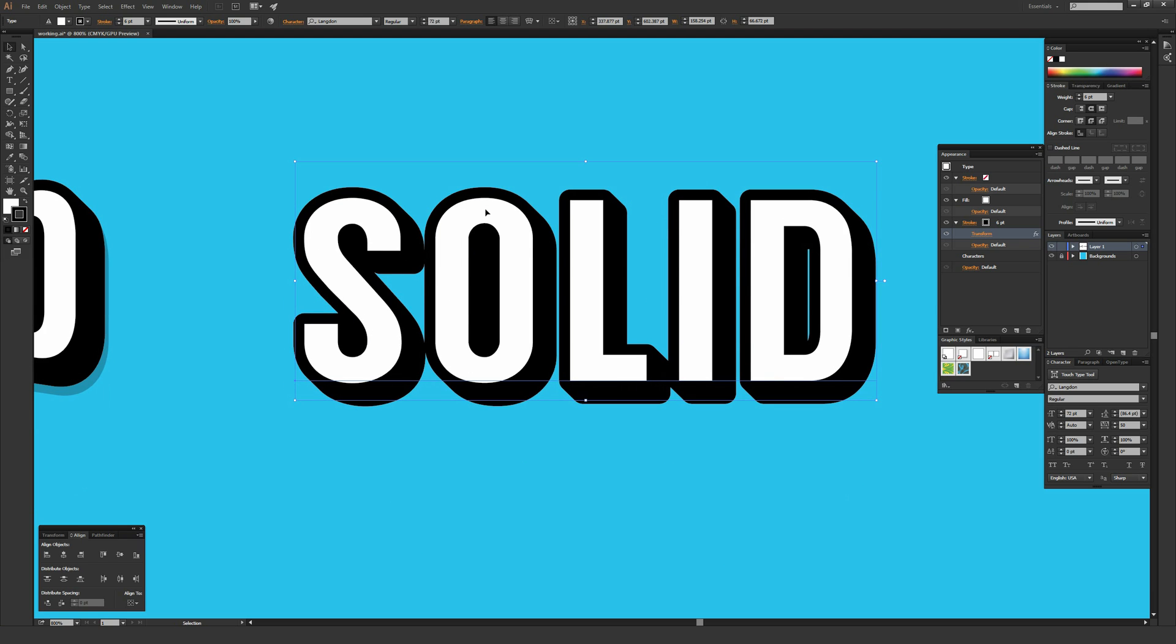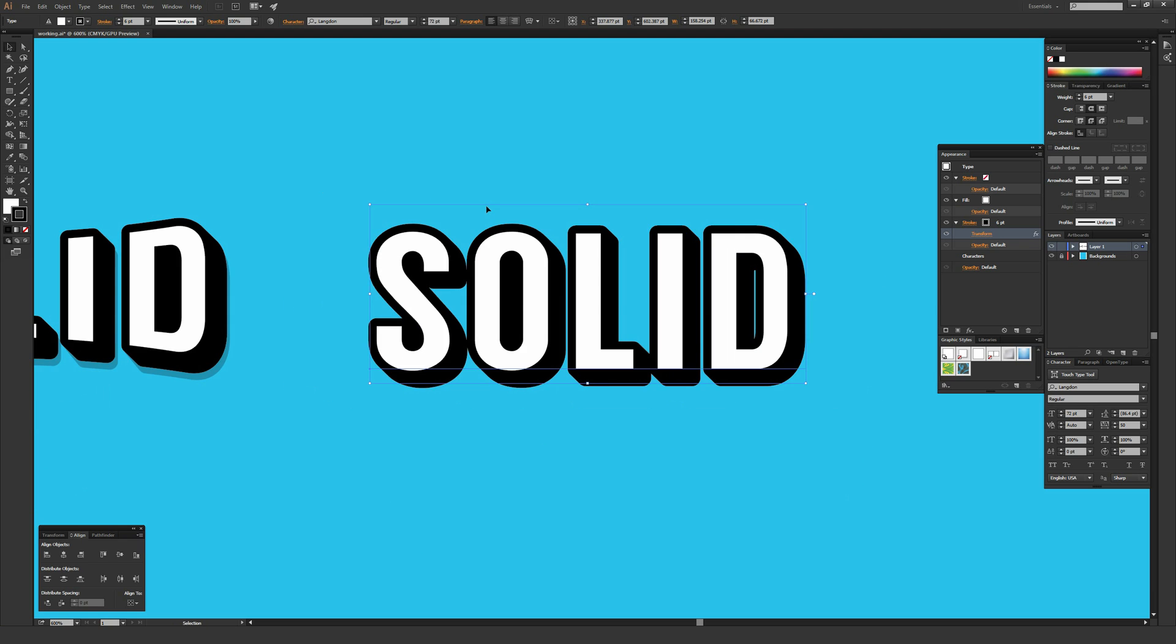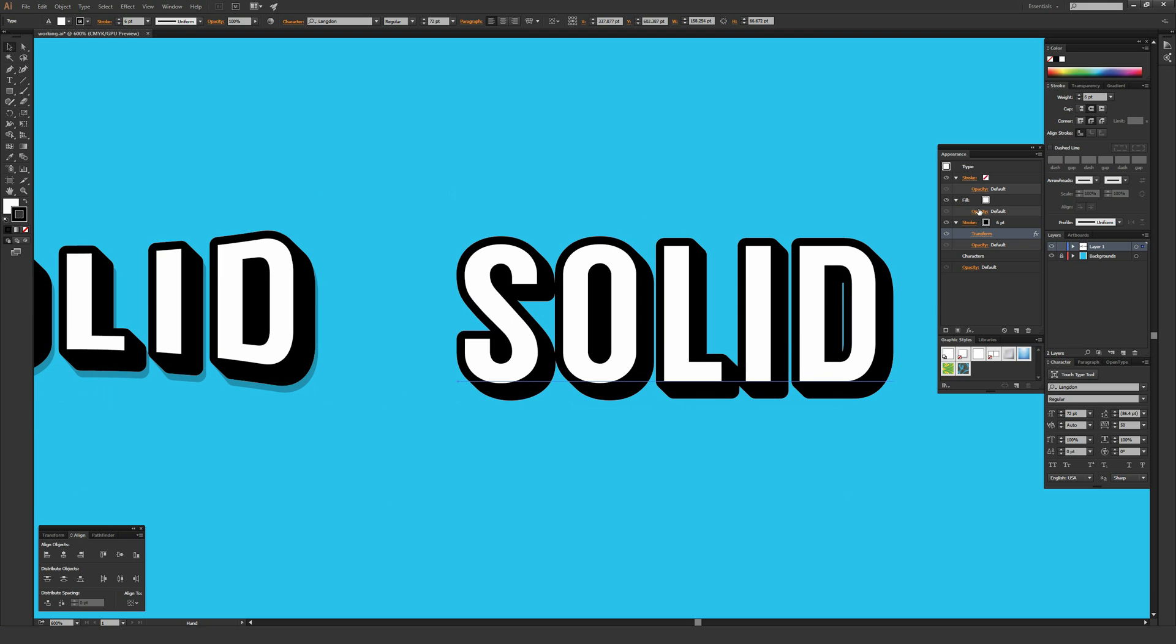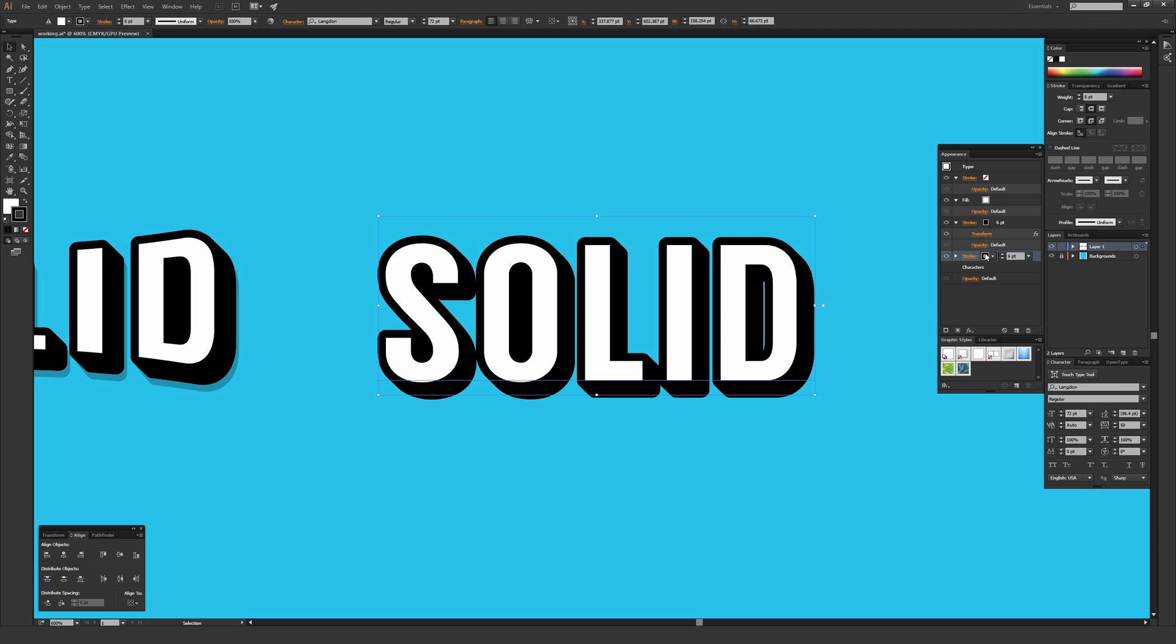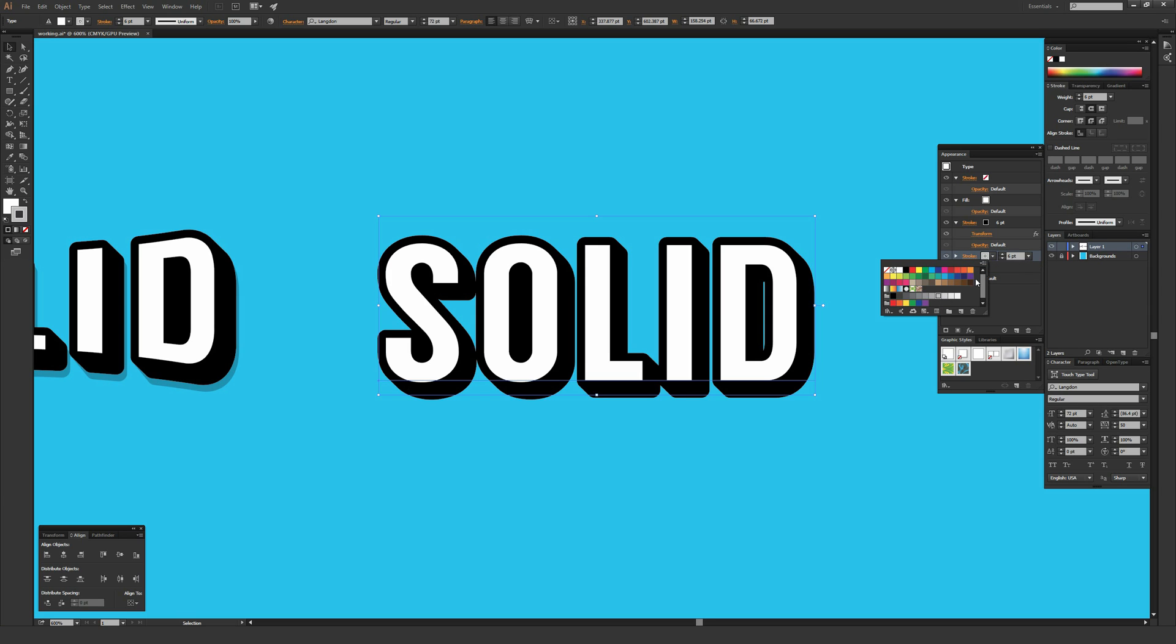We're almost done with this actually. I'm going to click and hold on this stroke and then drag it down to this little page icon to the right of the garbage can. That'll duplicate the stroke as well as the effect that we just created. Make sure your object is still selected and click on the stroke that's on the bottom of the two strokes.